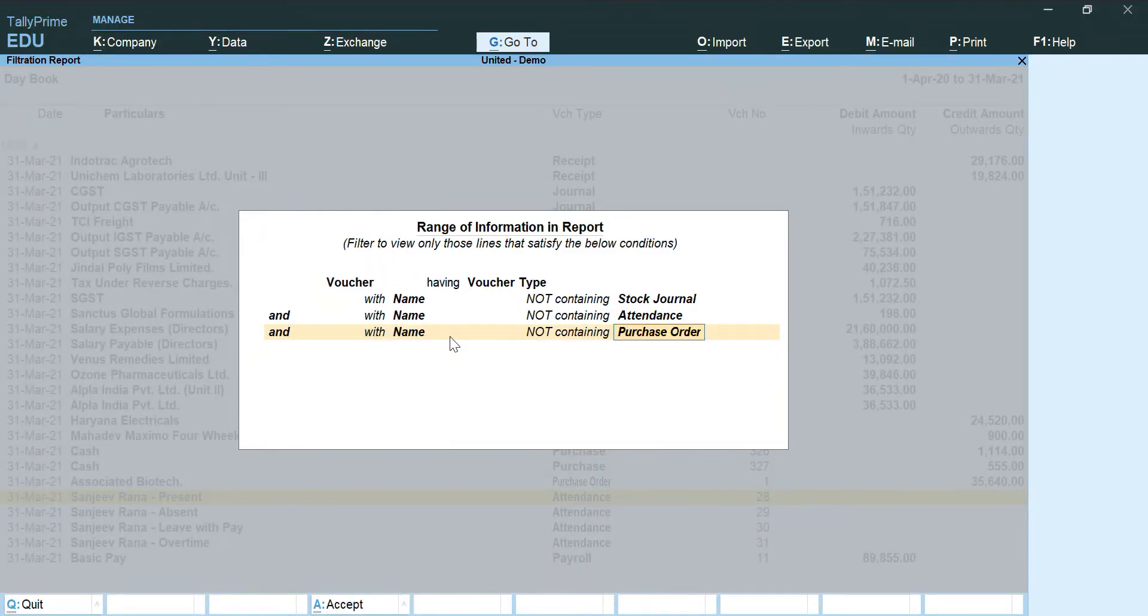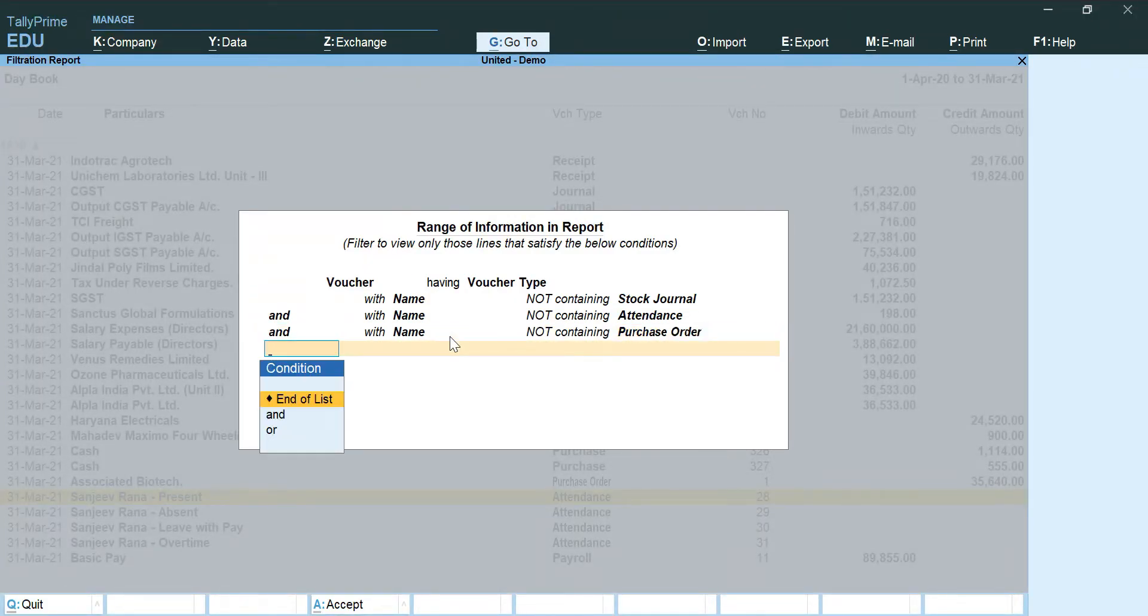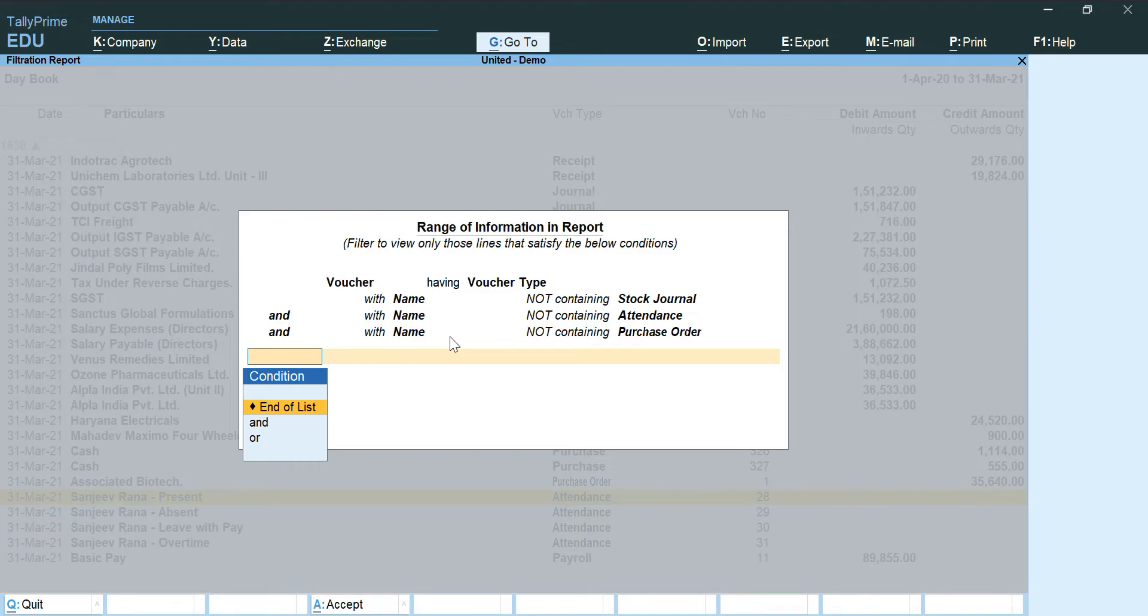Now apart from these three, all other voucher types are fine that we need in our report. Therefore I am going to make this as end of list and wait for my report to be generated.